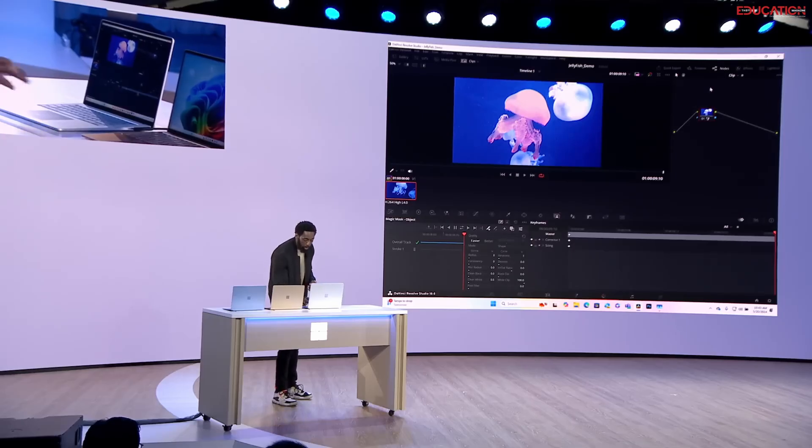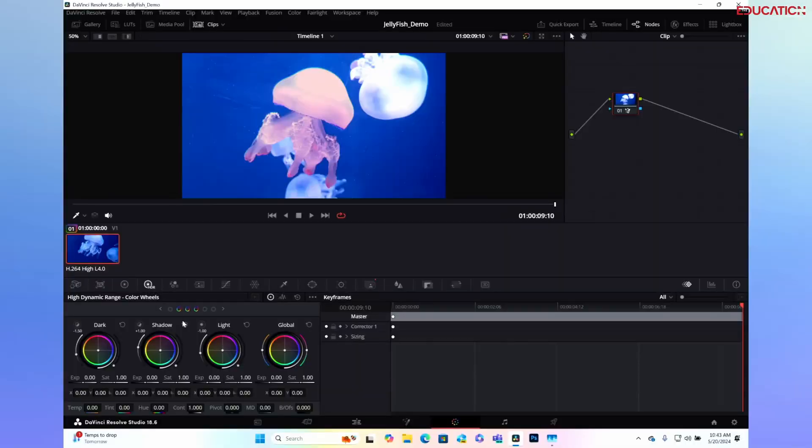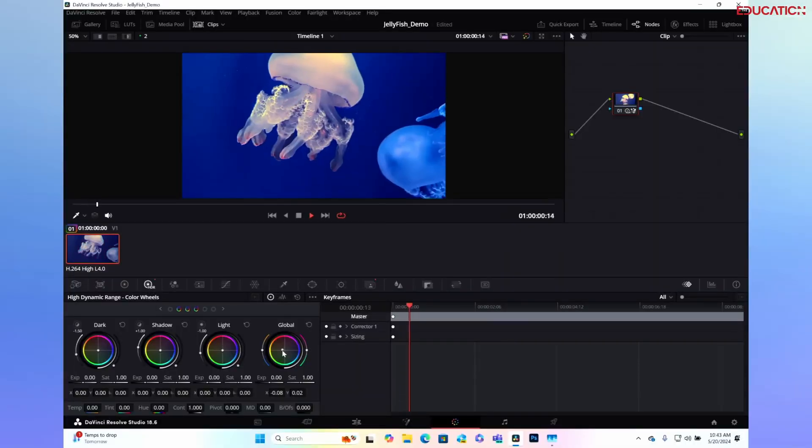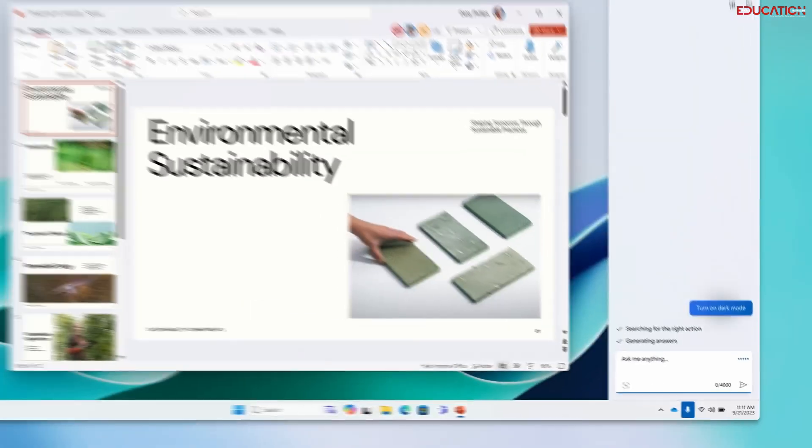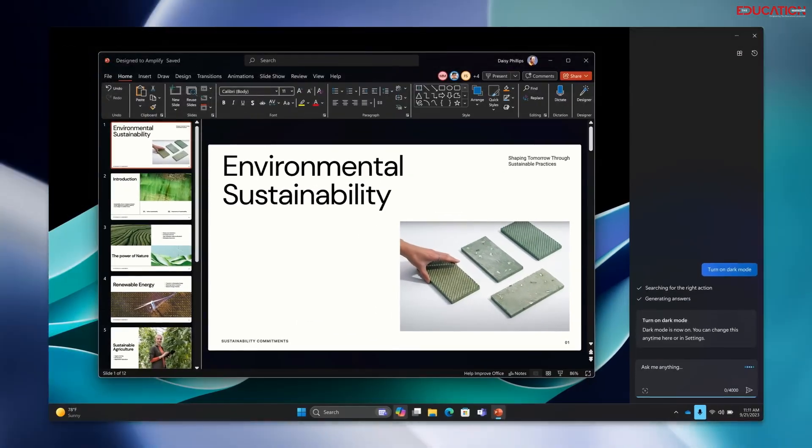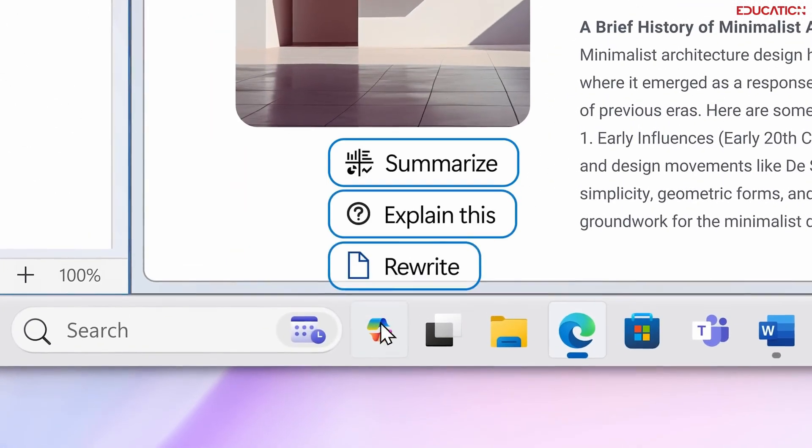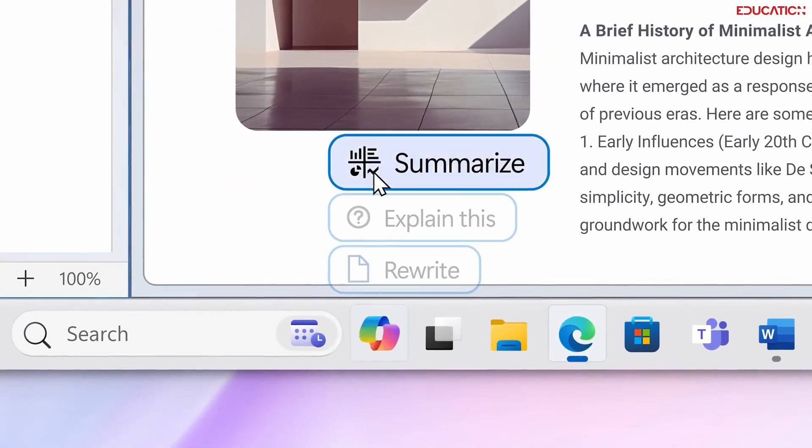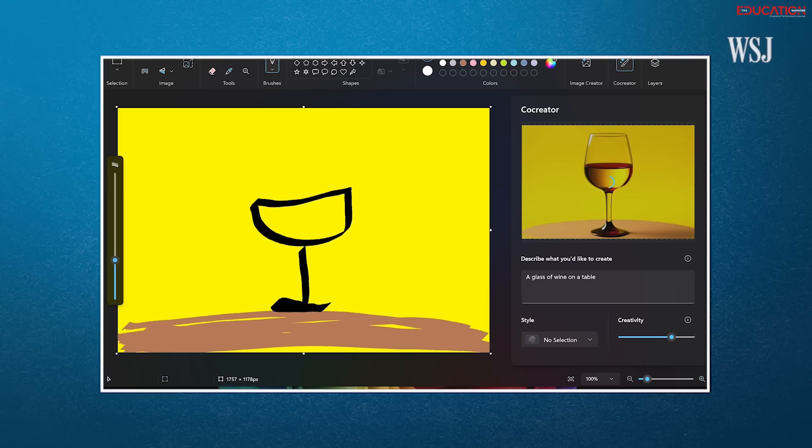Additionally, Co-pilot PCs boast Co-Creator, an AI tool that goes beyond basic editing software offered by Macs. Imagine having an AI assistant that helps you brainstorm and refine your creative projects, that's the power of Co-Creator. Let's say you're sketching out a design idea, Co-Creator can suggest complementary colors, refine your shapes, or even generate different variations based on your initial concept.